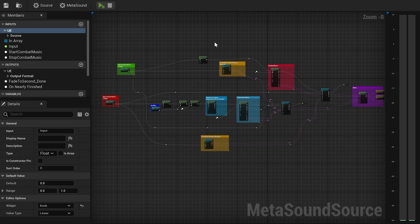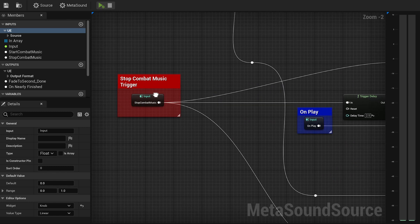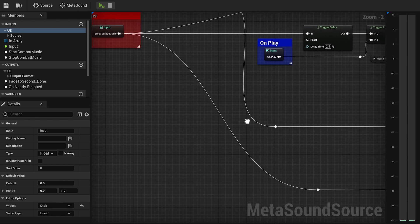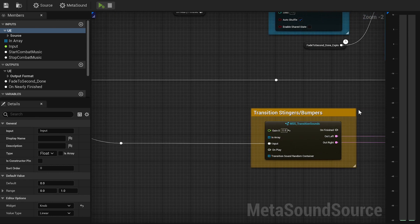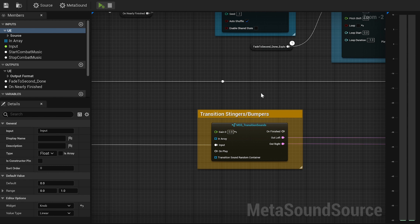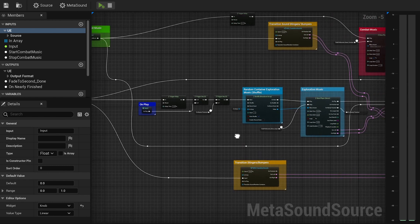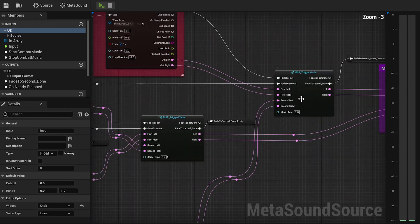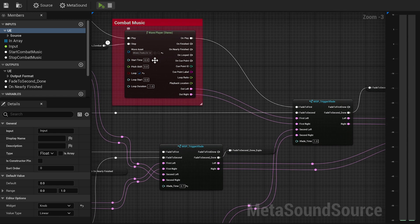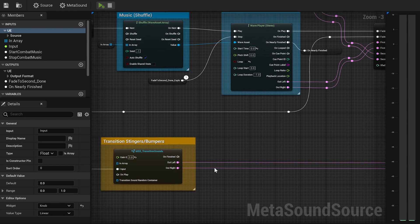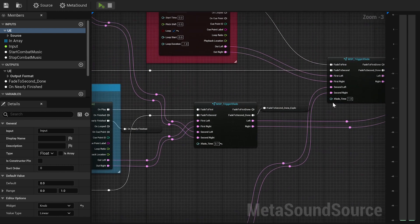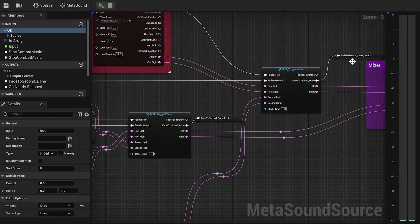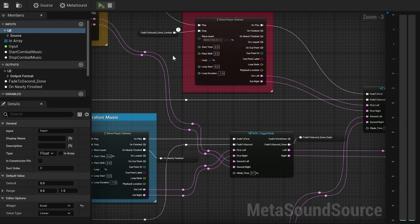Moving forward, with the same logic, we need to create another trigger input that will stop the combat music and get back to the Exploration ones. So we will connect this new trigger to another transition sound that will send a signal to the player that the combat is over. Add another crossfade node to smoothly transition between combat music and transition sound, and then create a delay node to restart the Exploration music after a few seconds.